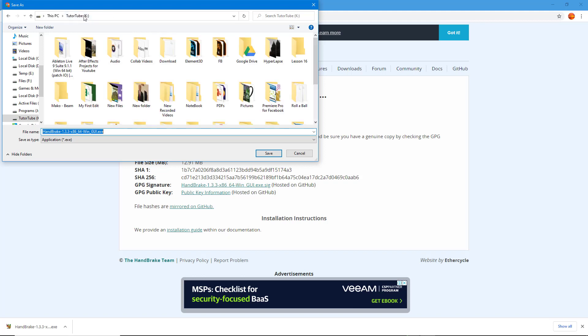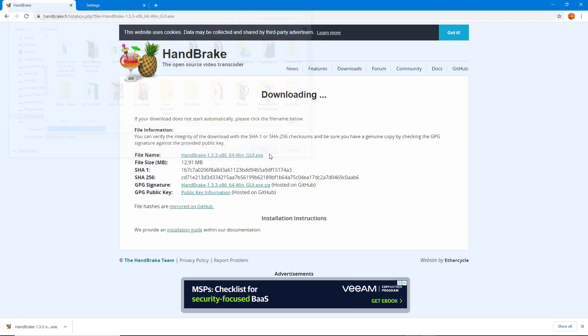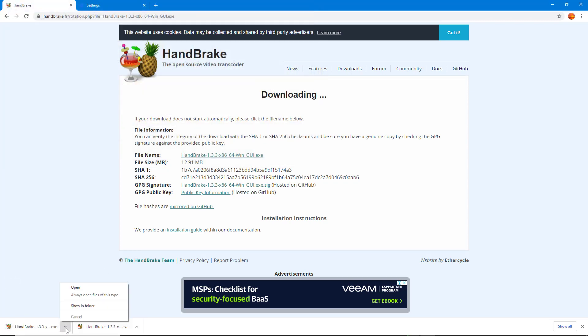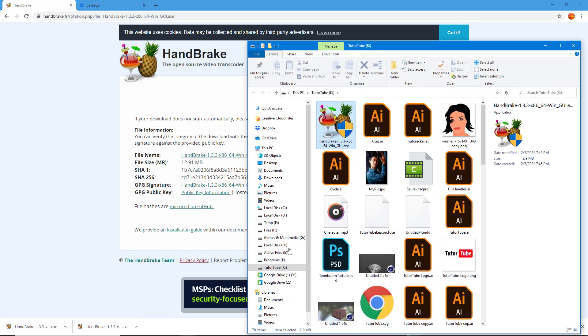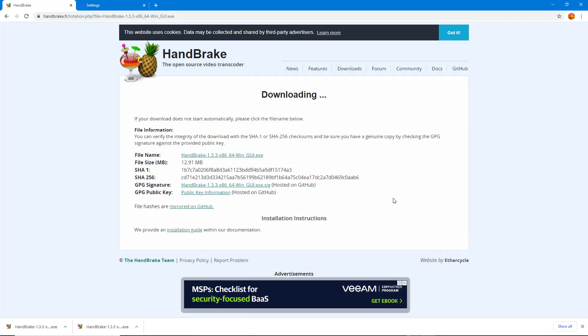and it'll be downloaded there. Now if I click this button and click Show in Folder, you can see it's in the TutuTube drive root folder. That is how you can change the default download location and download options inside Google Chrome.